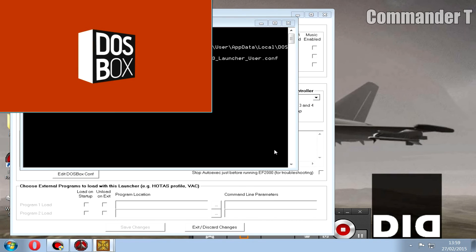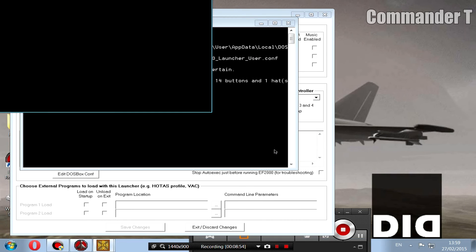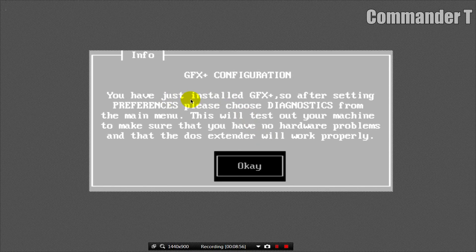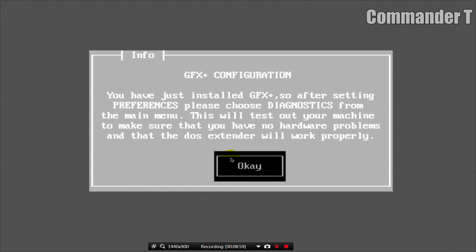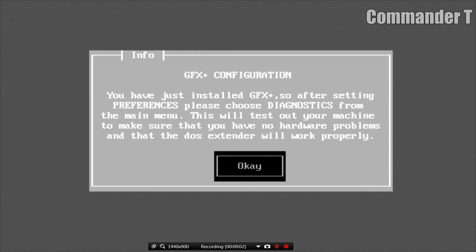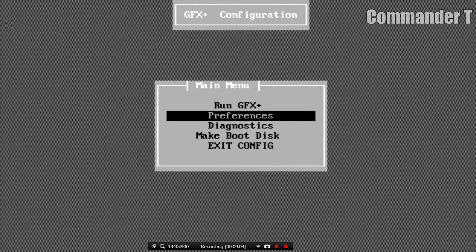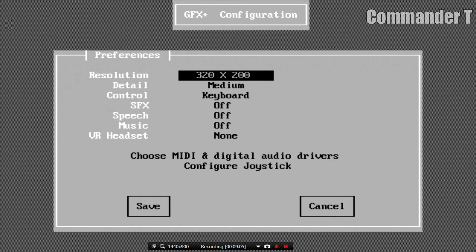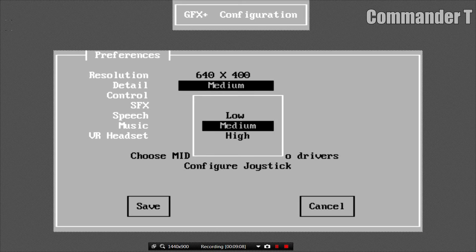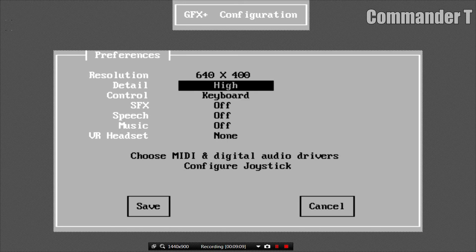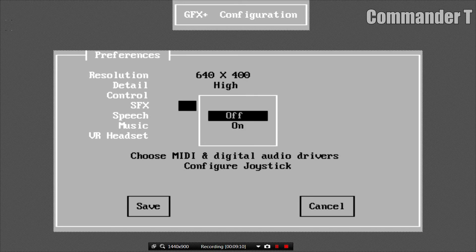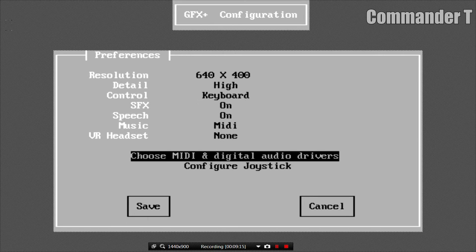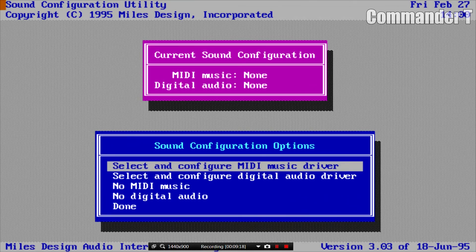It'll load up dosbox and EF2000. So here's the configuration screen. Okay, this bit now go to Preferences, put up the resolution, put the detail on high, and the controls you can leave it with the keyboard or select joystick. We'll have the sound effects on, speech on, music on. And now we need to configure the MIDI and digital audio drivers, so go into that. Enter, select Creative Labs Sound Blaster 16 and attempt to configure automatically. Okay it.